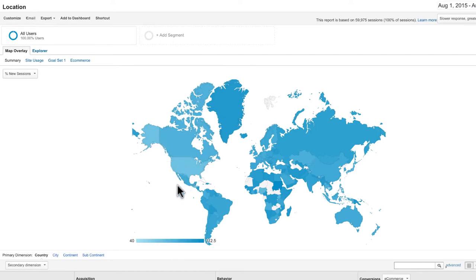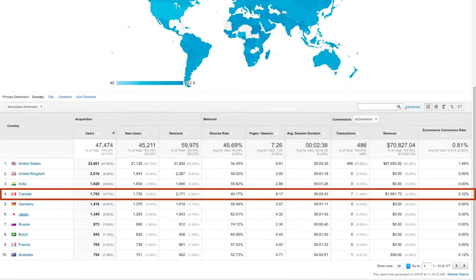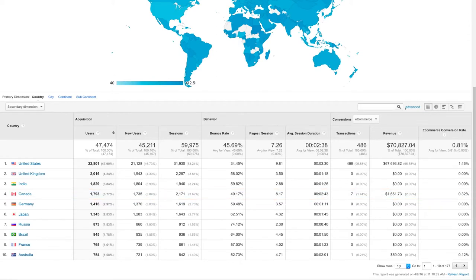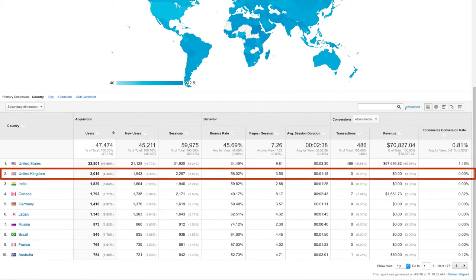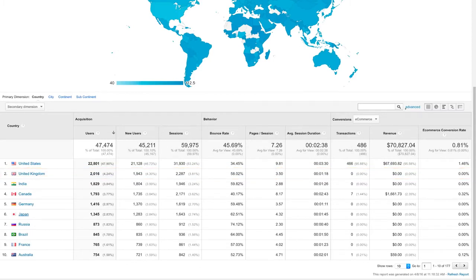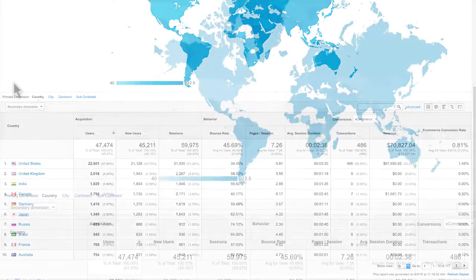You could use the table below the visualization to identify areas that have a high number of conversions but low traffic rates, indicating untapped markets to target with advertising. You can also identify regions where you already have a large audience but lower than average performance — for example, if certain regions have a higher than average bounce rate, you might need to optimize your advertising or website, perhaps by translating content into a local language.